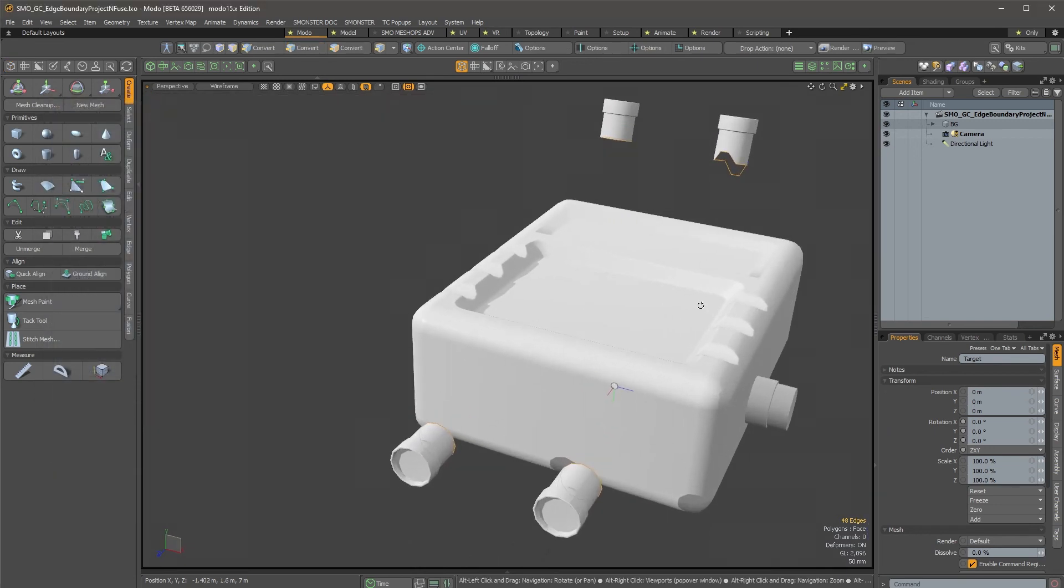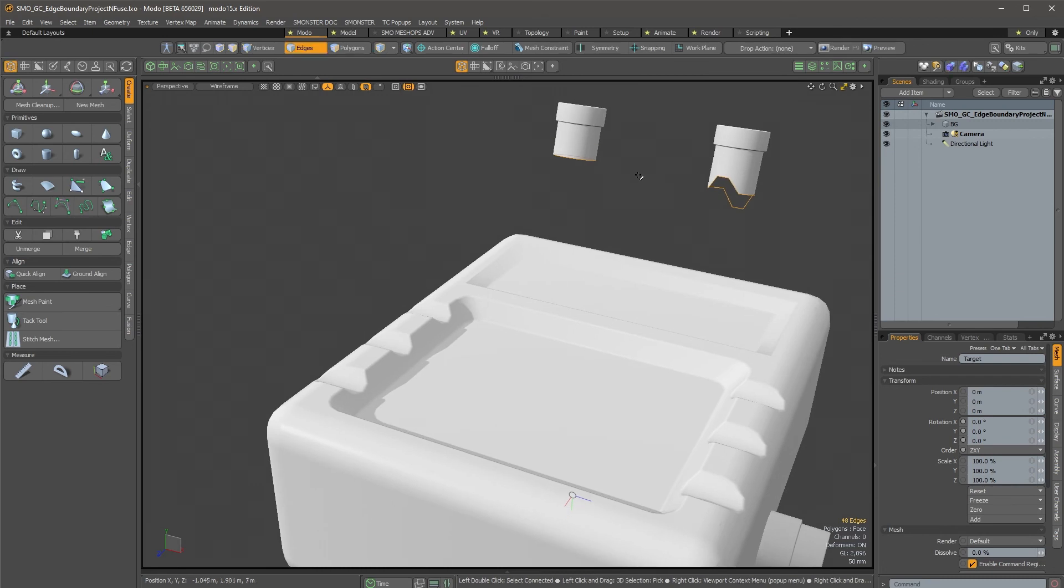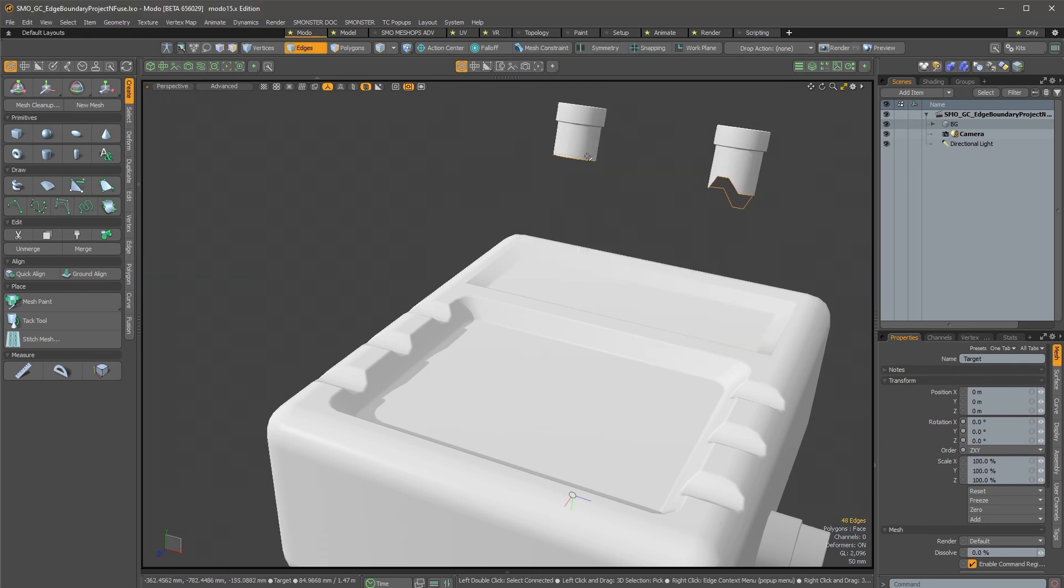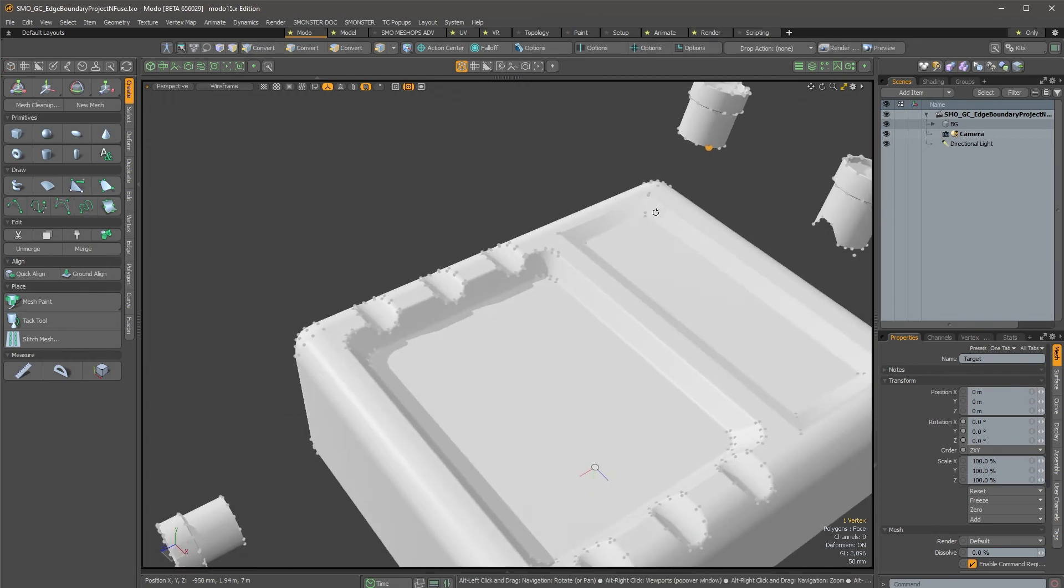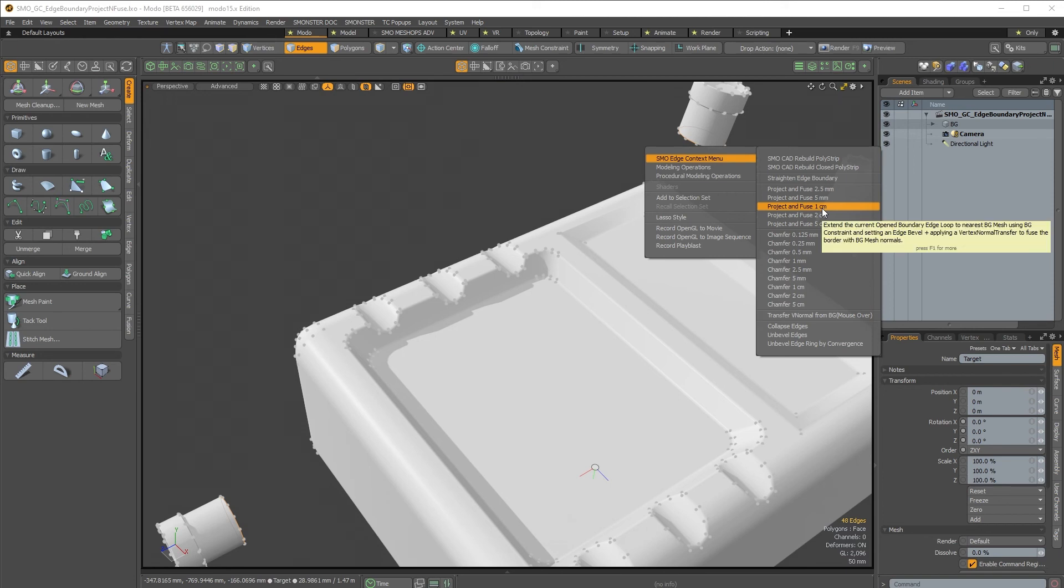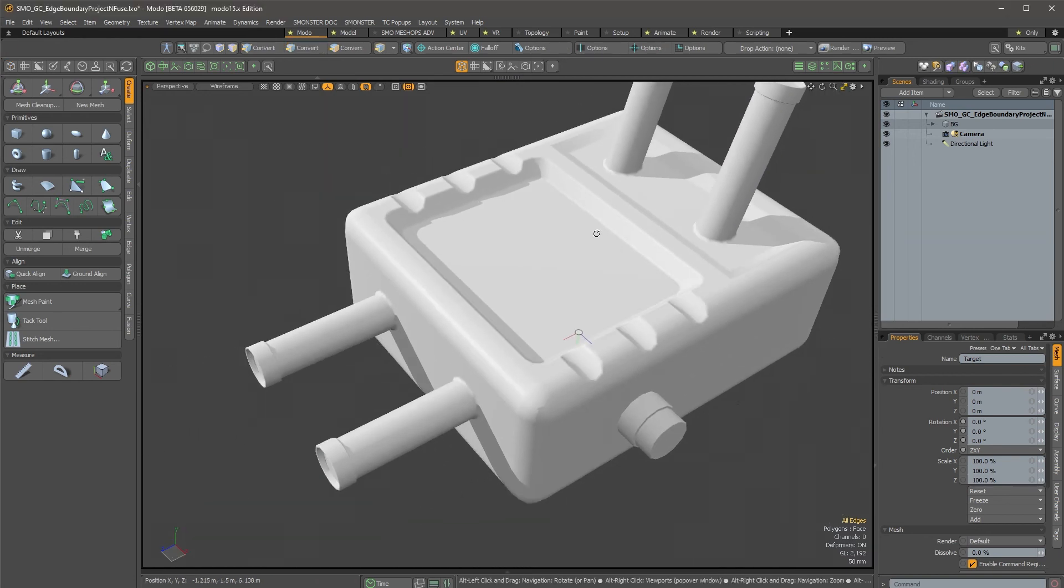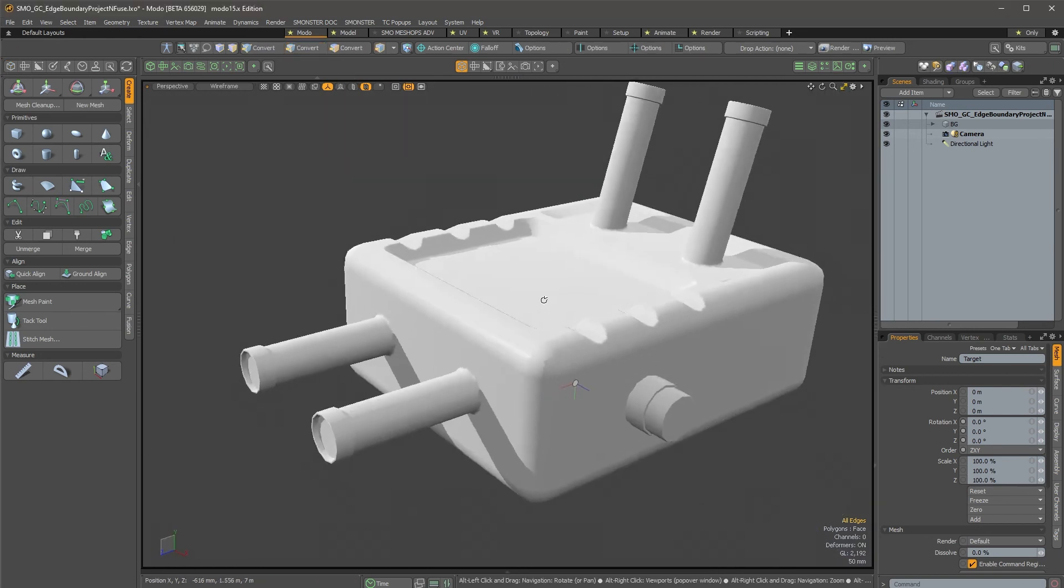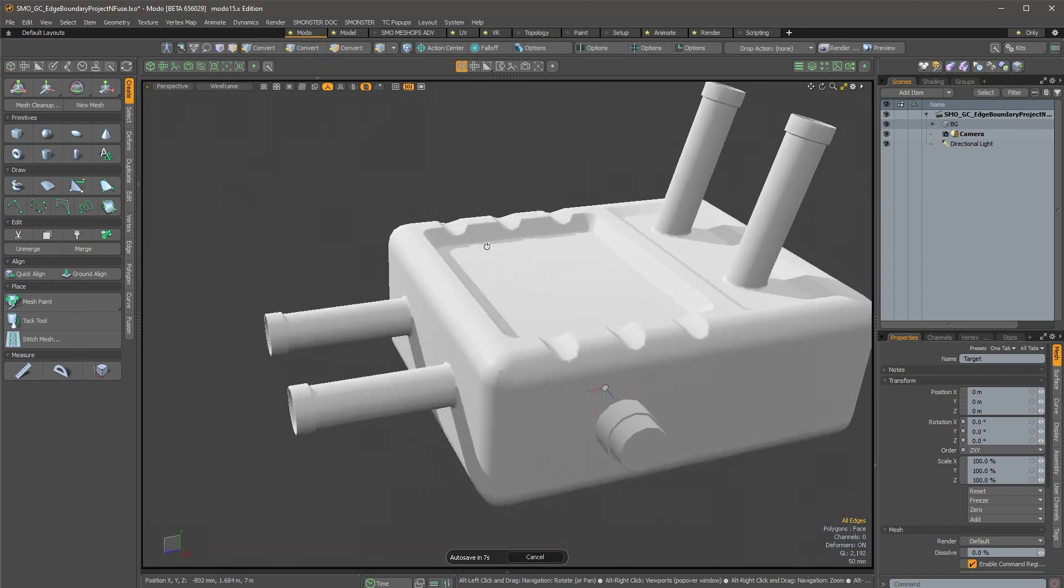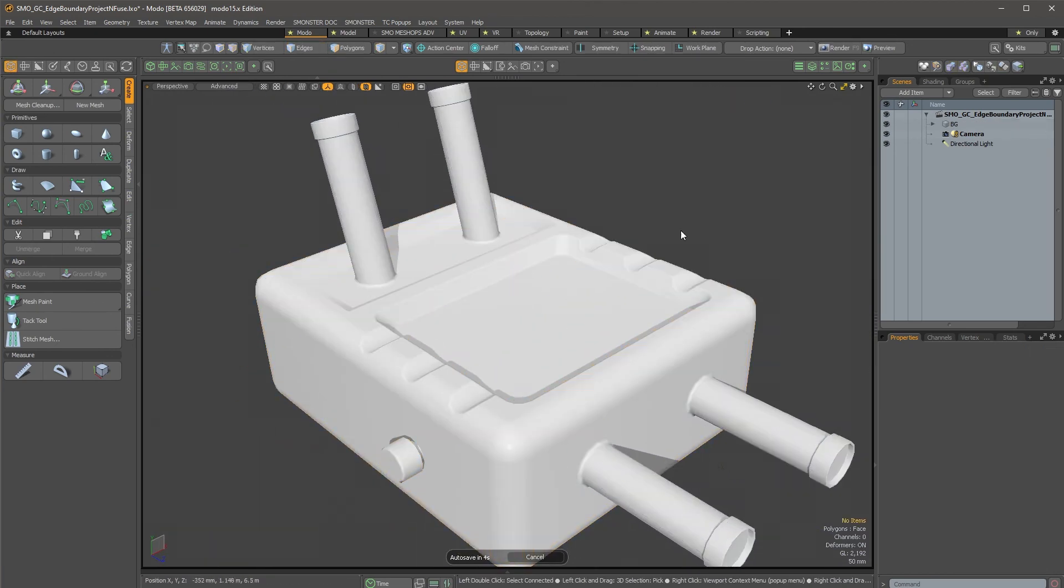And now, even if you use the project and fuse, you will see that it works as well with multiple selections. So now I'm missing the right command. Okay, so now project and fuse one centimeter, and tada, you have the project and fuse done with transferred vertex normal data on the edge boundary. So this is really fine.